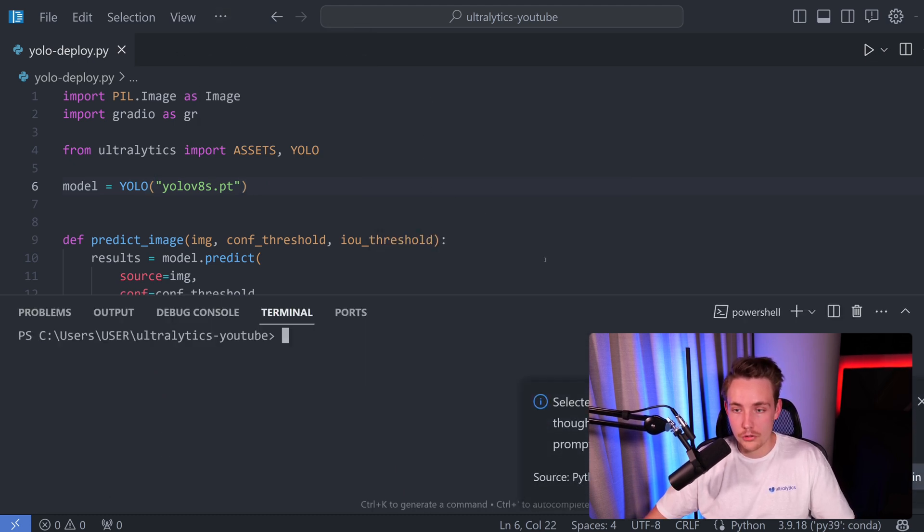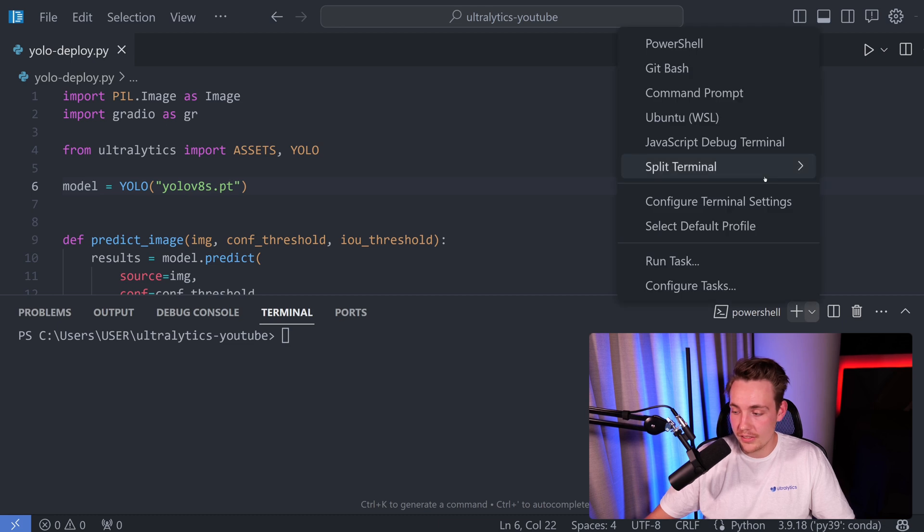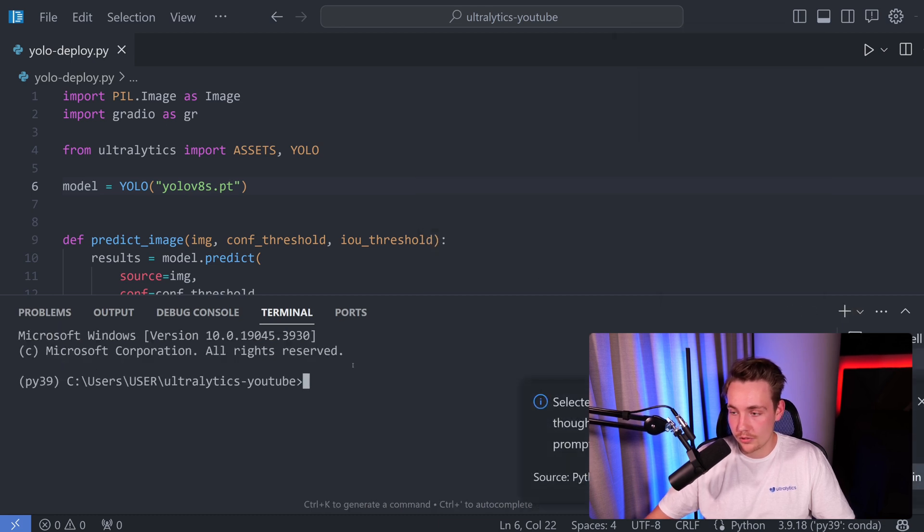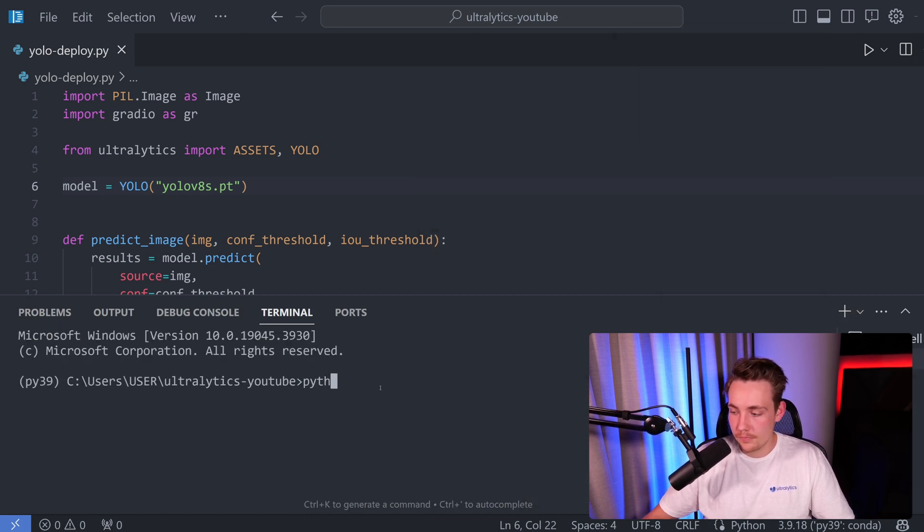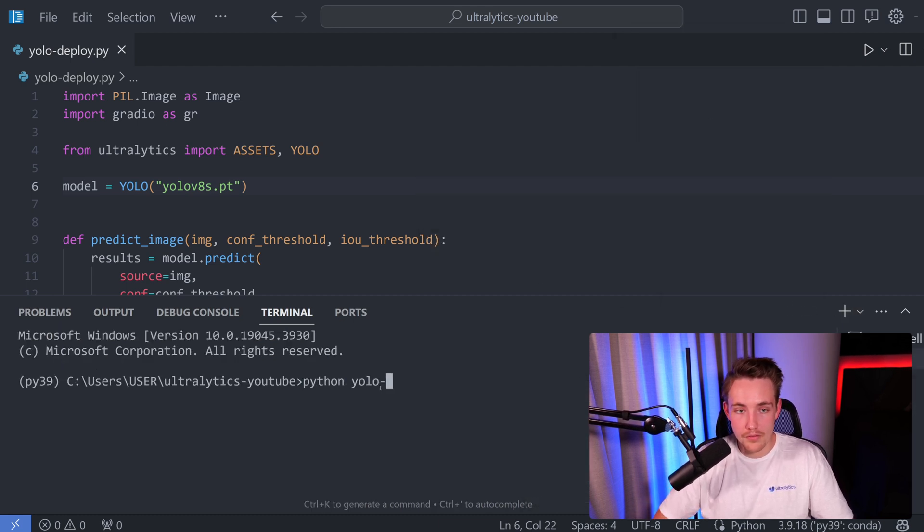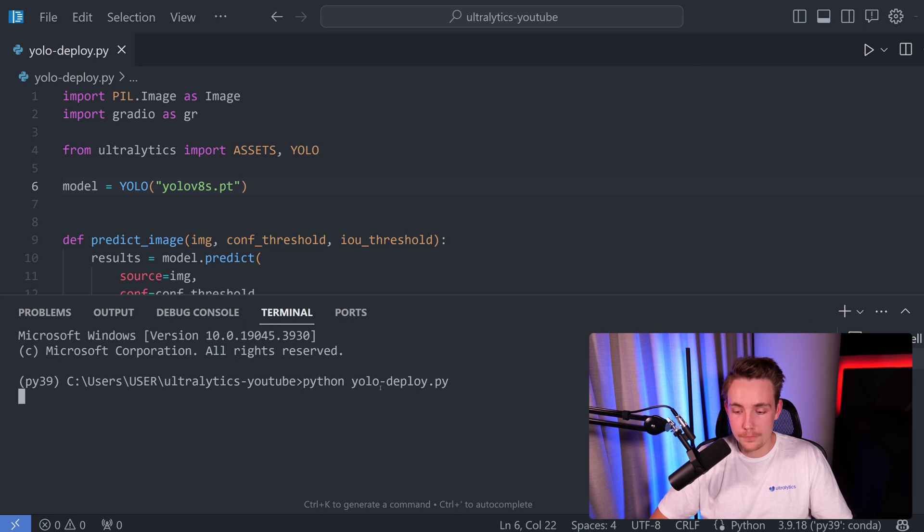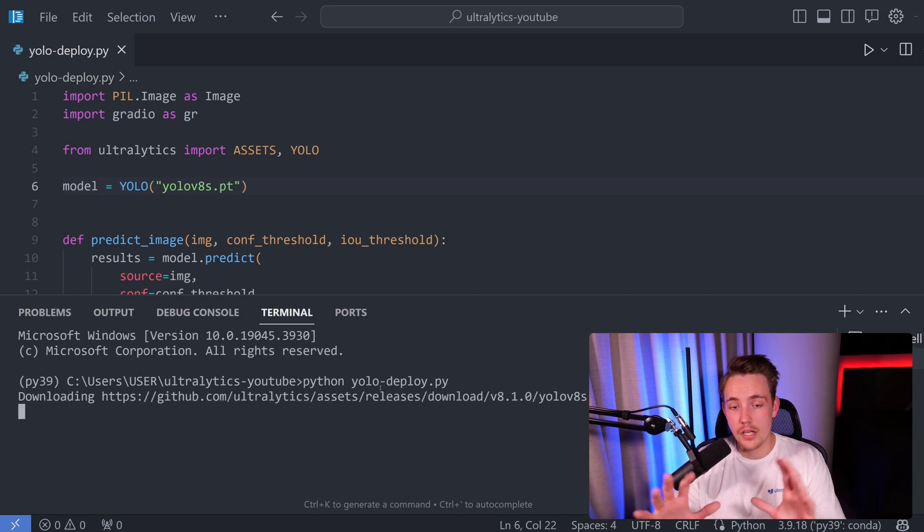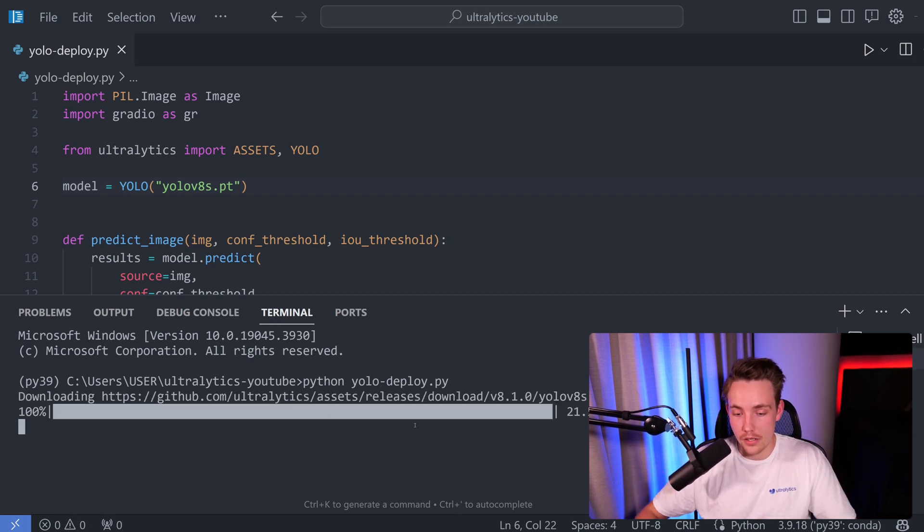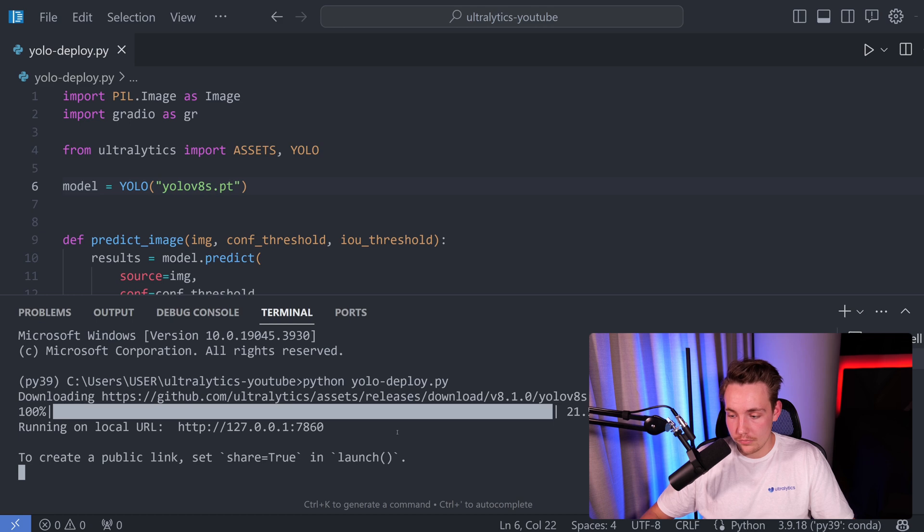Let's just go back here again. Let's use the small model, open up a terminal, and let's just run it directly and see how it works. We're going to have a command prompt here and we're just going to run Python yolo_deploy. That's everything.